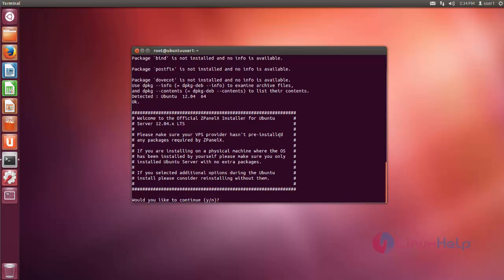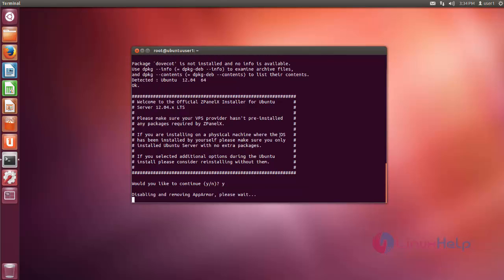Just press Y, then enter to continue the installation process. Ok, now installation process is started.